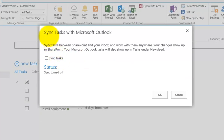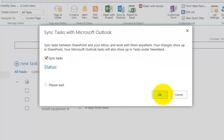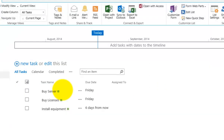Before the security dialog, we get a prompt explaining that we're going to sync tasks with Microsoft Outlook, allowing us to work with them anywhere. It notes that changes show up in SharePoint, and that Outlook tasks will also appear under your news feed in Office 365. Accepting this and selecting the option to sync tasks and clicking OK will start syncing those tasks directly to Outlook.